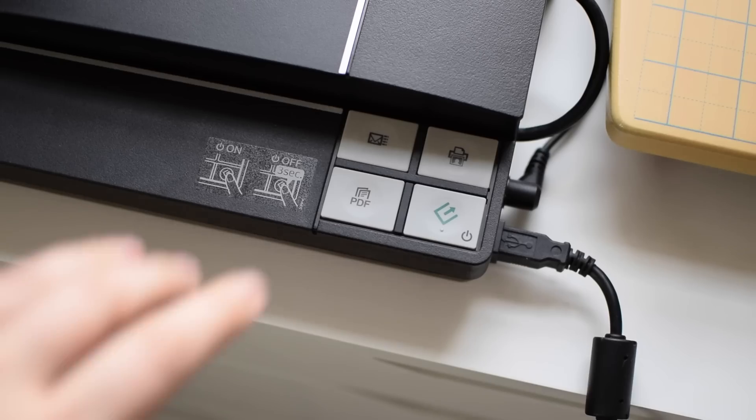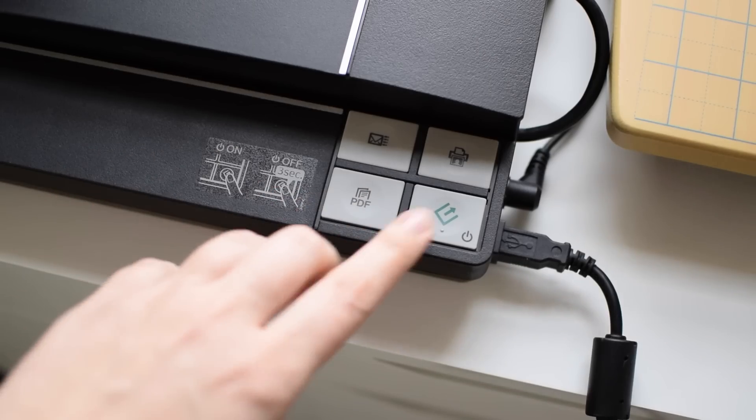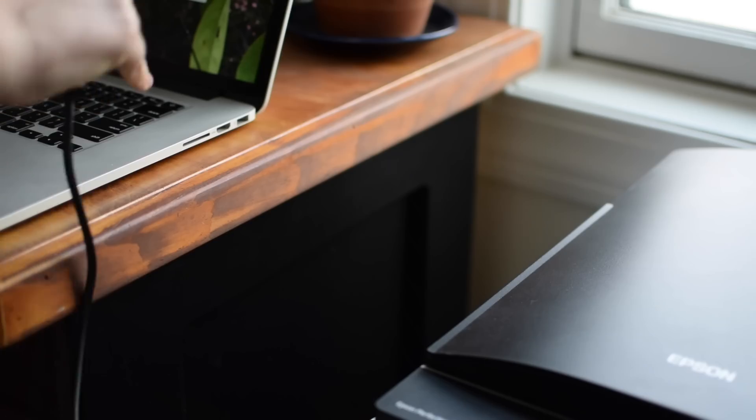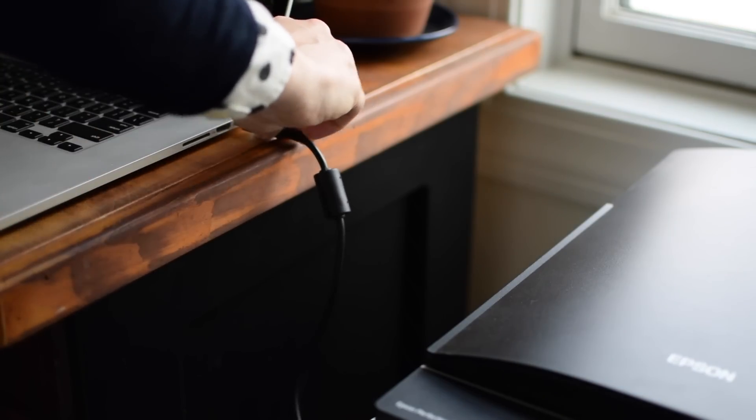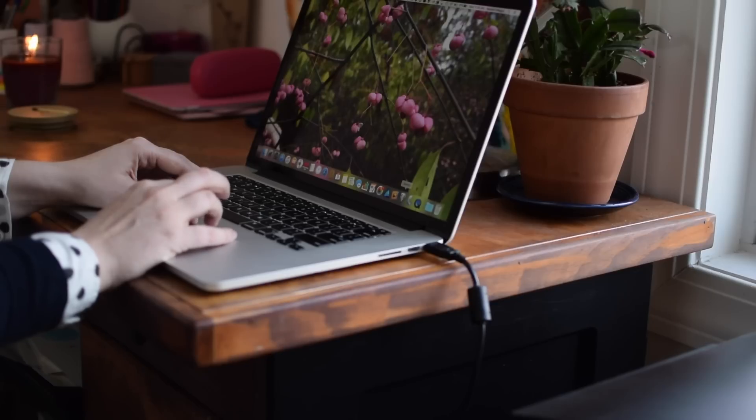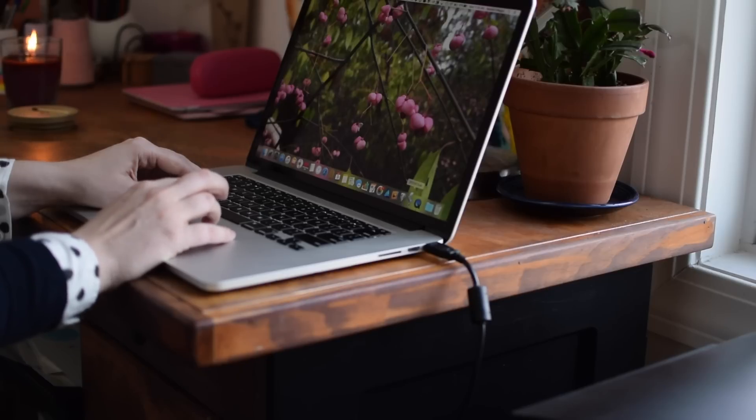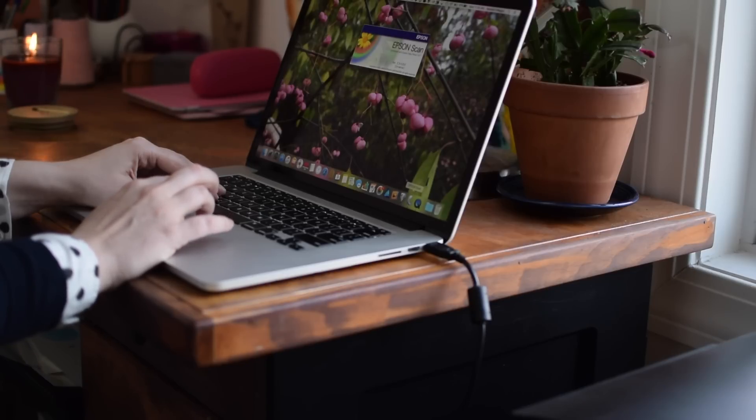So without further ado, let's get started. To start off, I power on my scanner which is an Epson Perfection V370 and I connect it to my laptop and start up the scanning software.